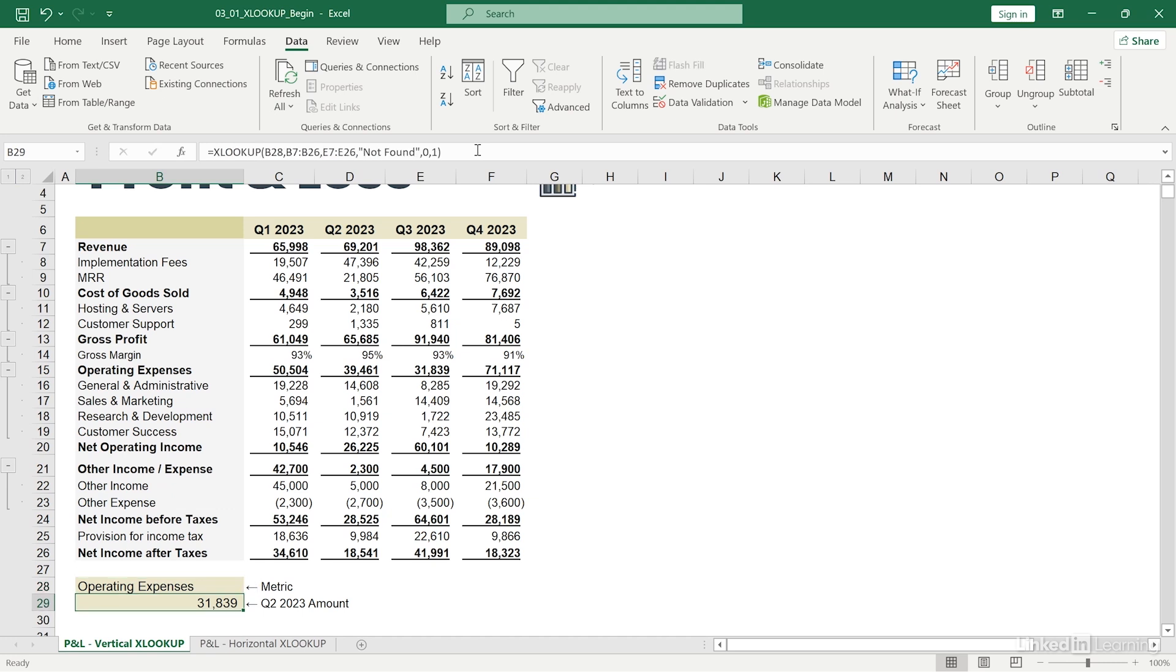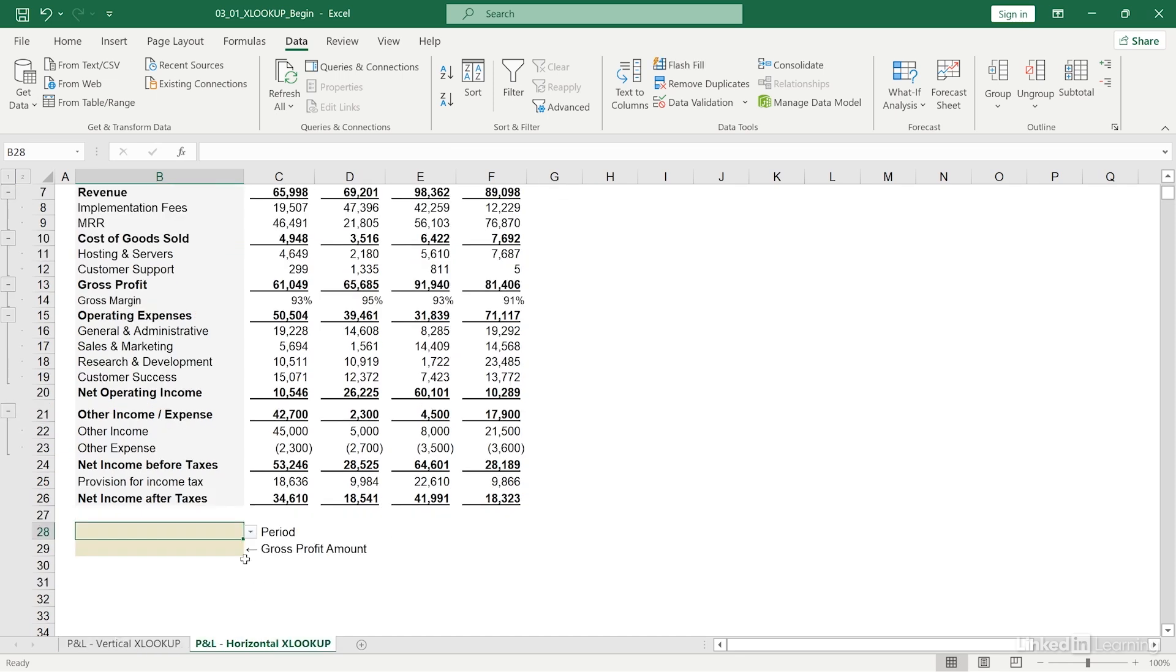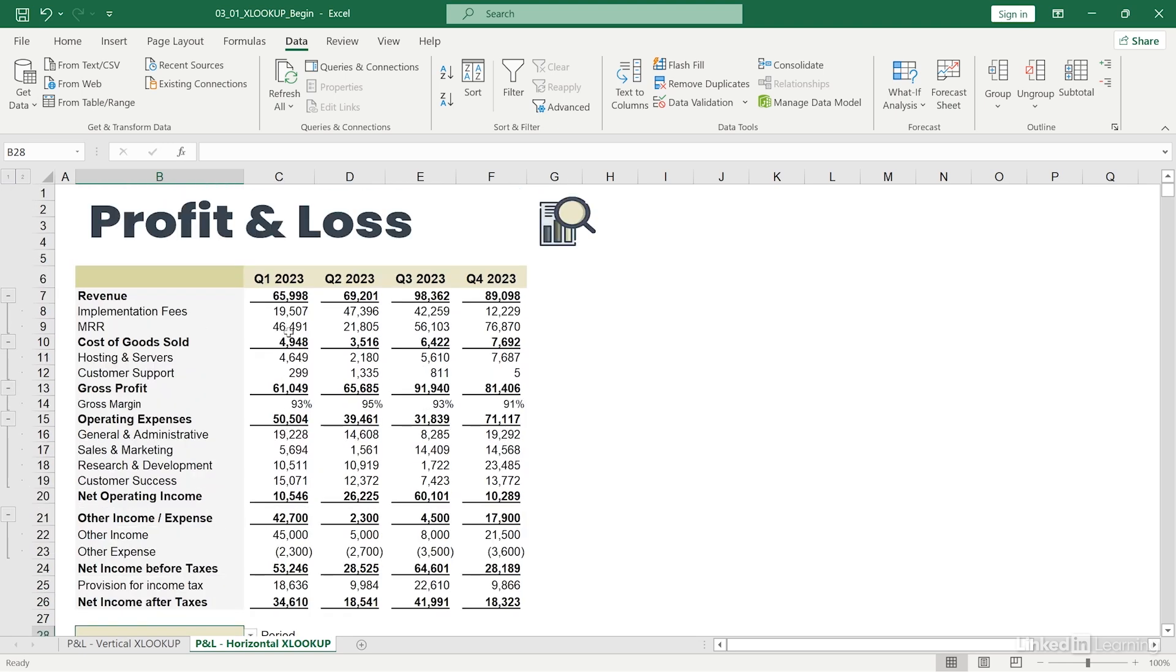But what if I wanted to look up these values horizontally instead? Well, I can repeat these same steps only this time with horizontal ranges. I'll navigate to this tab over here. And I'll select my lookup value. This time, my lookup value corresponds to the headers that I have in each column as such.